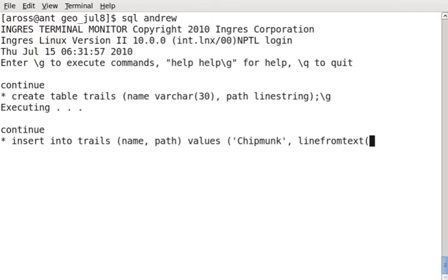The advantage of doing this is that when we retrieve the data, the data comes back in well-known binary, which is what most applications want. So it'll be a little faster. We don't have to process it when we retrieve it.